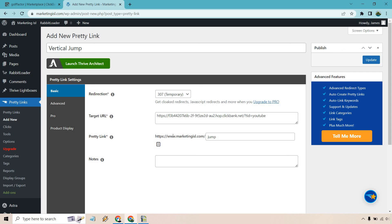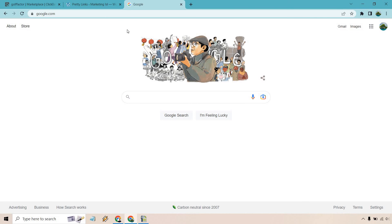I'm going to open it up in a new window and make sure it works. I'm just going to put it in here, hit enter, and it should go to our specific product that we are promoting.